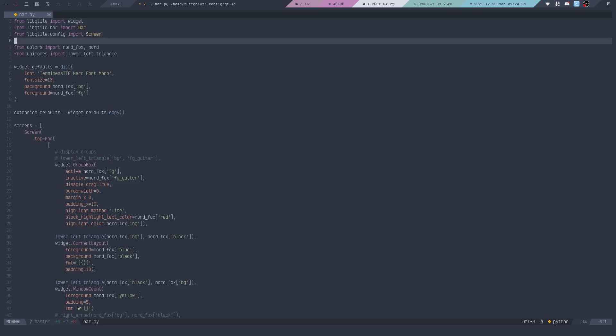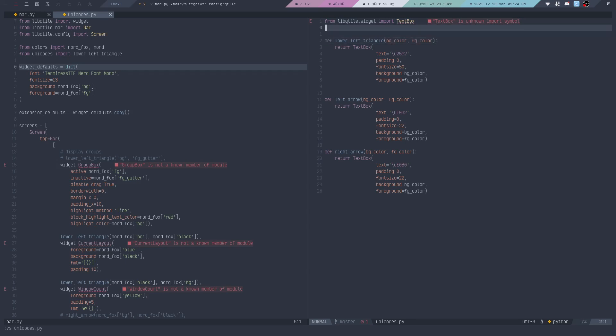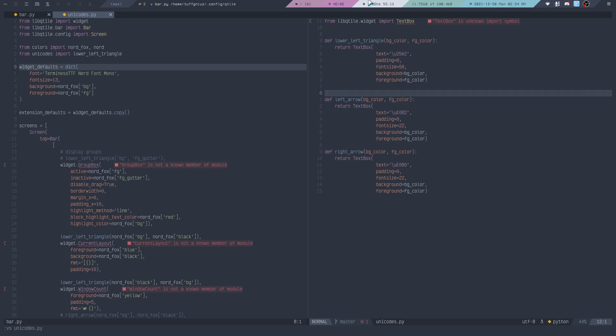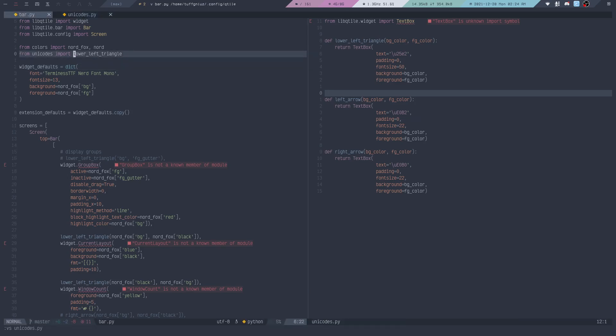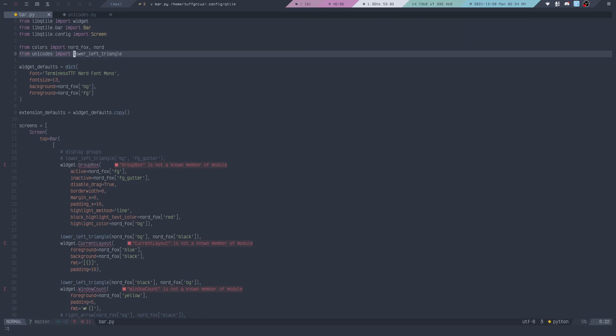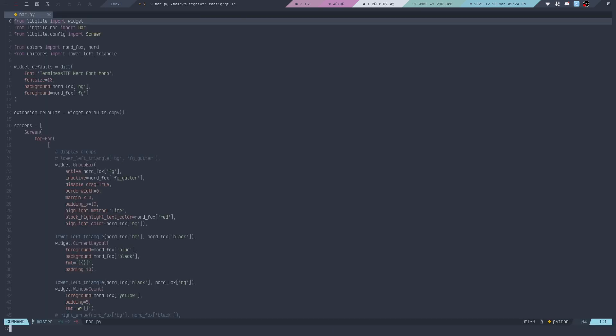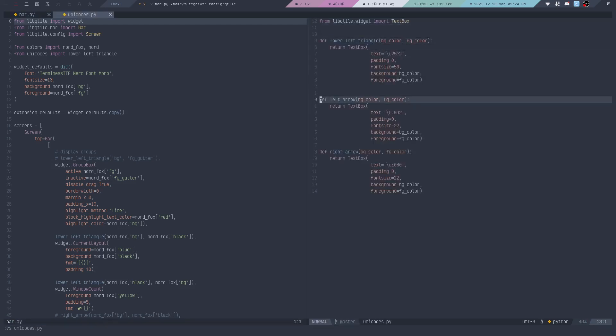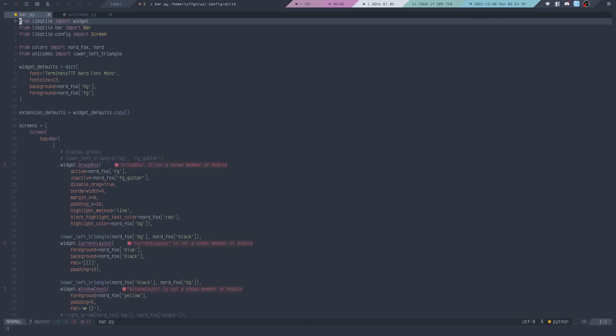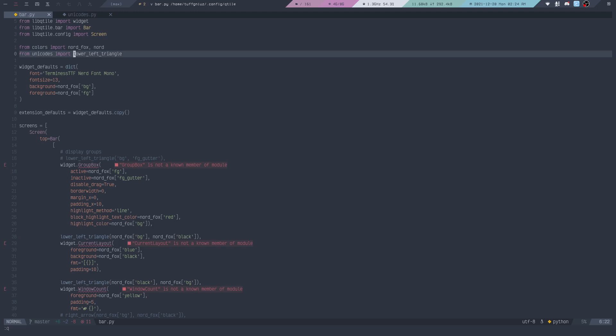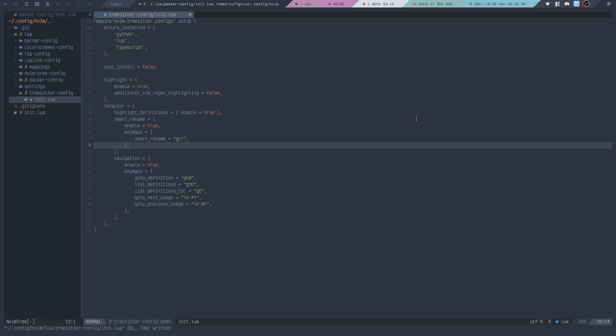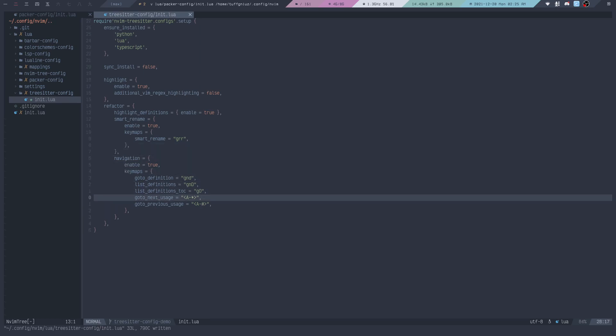Then go back to my Qtile config directory and let's take a look at my bar configurations for Qtile. If I split up unicodes here at the side, this is basically some functions that I wrote to display the widgets here at the top. As you can see right now in my bar config, I am using lower left triangle. But I could actually use something else like, for example, left arrow. That's something I could use.